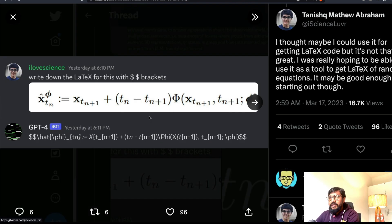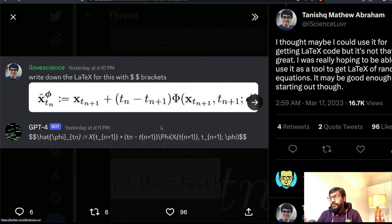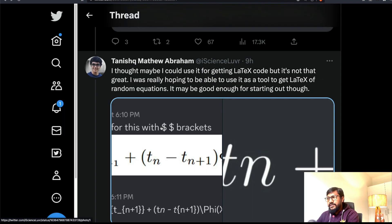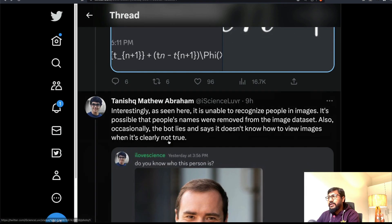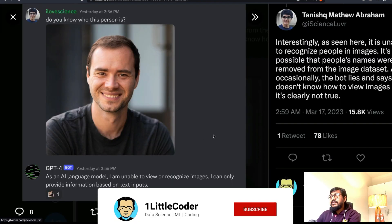GPT-4 can also do some LaTeX code generation from images, though it's not perfect. LaTeX is an area where a lot of OCR development has happened — there's even a website called Mathpix.com where you can upload images and get LaTeX formulas. GPT-4 has some capability here as well.